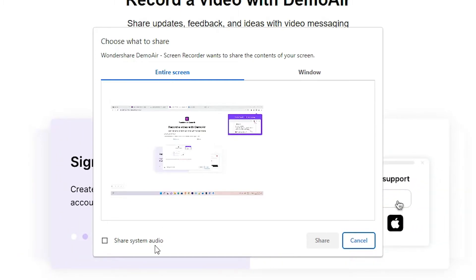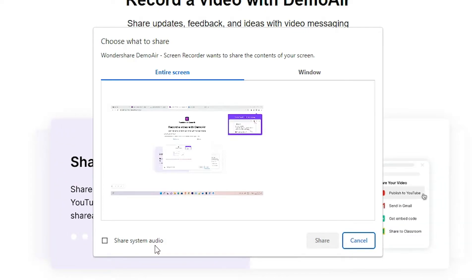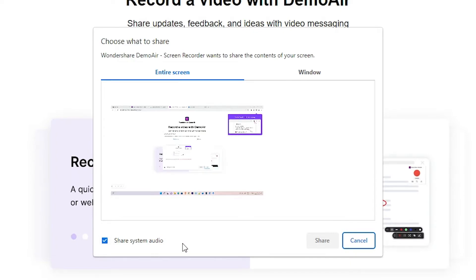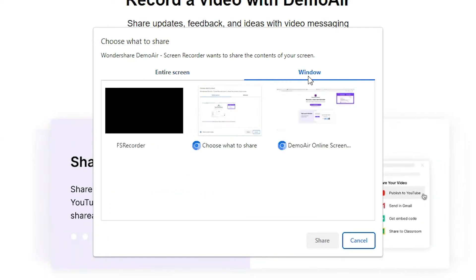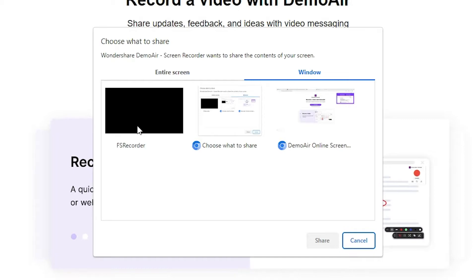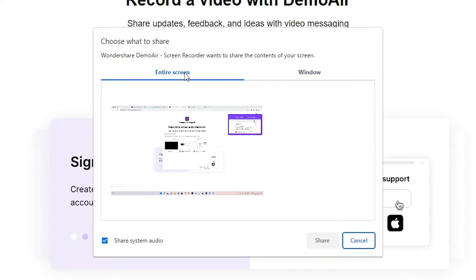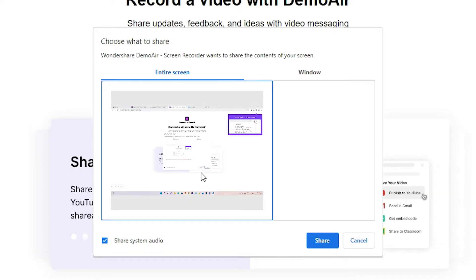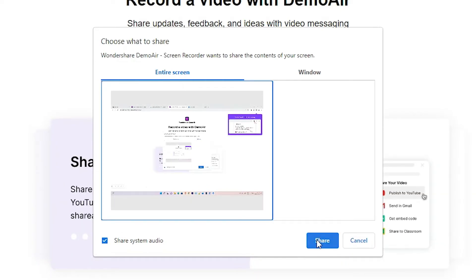A pop-up box opens. The main option here is 'Share System Audio' — if you want to capture your PC audio, check this box, and your system audio will appear in your recording. You can choose Entire Screen or Window — if you want to capture a specific browser or software, click on that. I'll select Entire Screen, click on it, then click 'Share'.